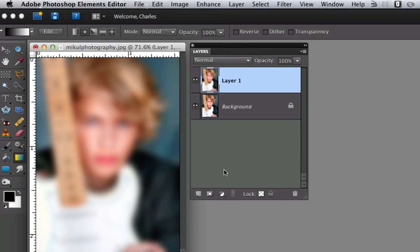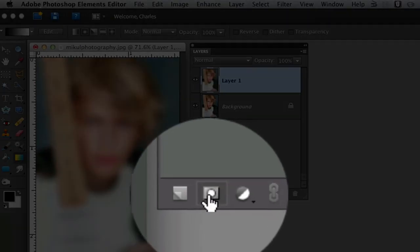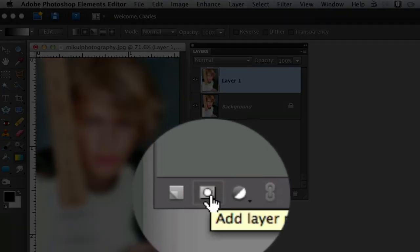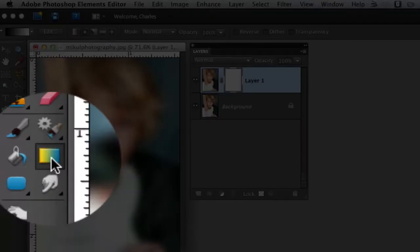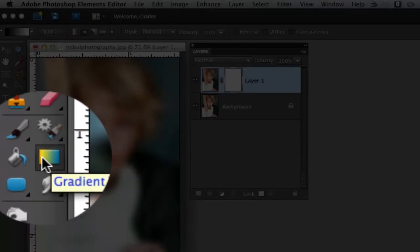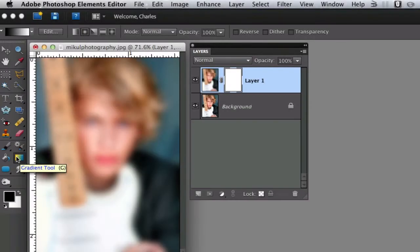Now what we're going to do is go to the bottom of the layers palette and add a layer mask. That is a little square with the circle in it, so go ahead and click on that. Then we're going to jump over to our toolbox and select the gradient tool. You can hit G on your keyboard or just click this particular icon here.